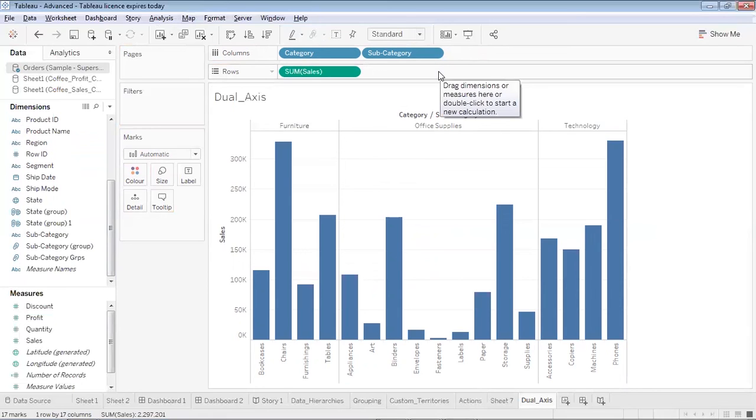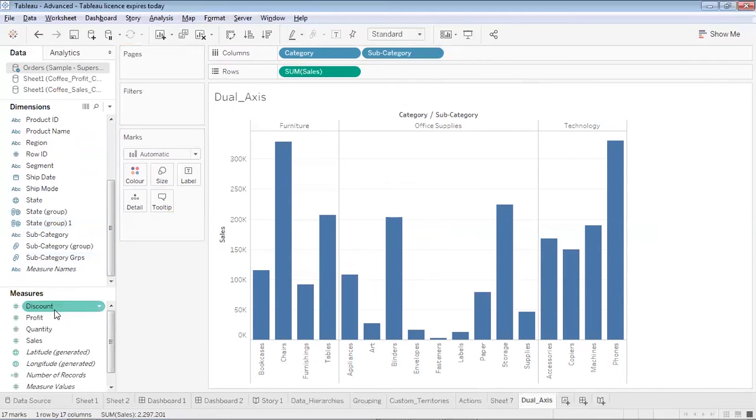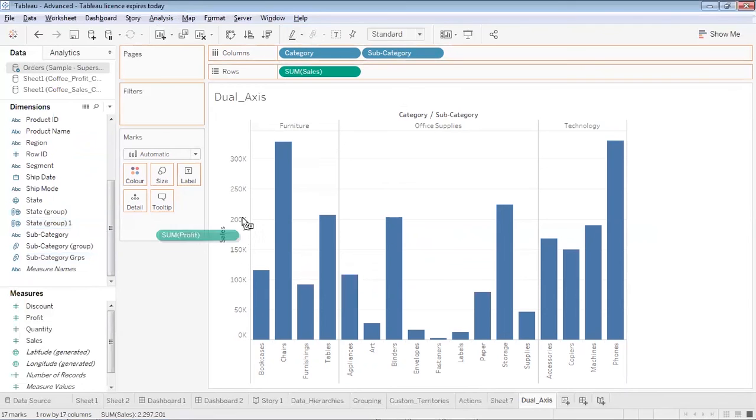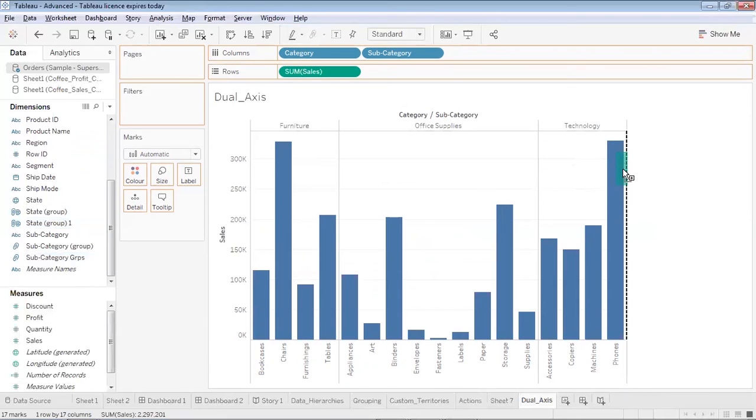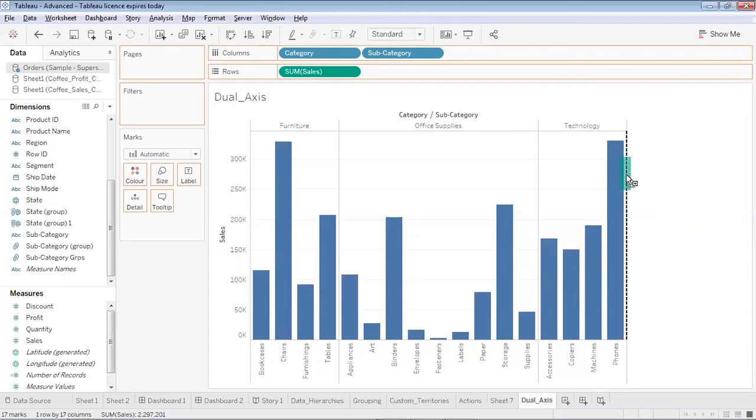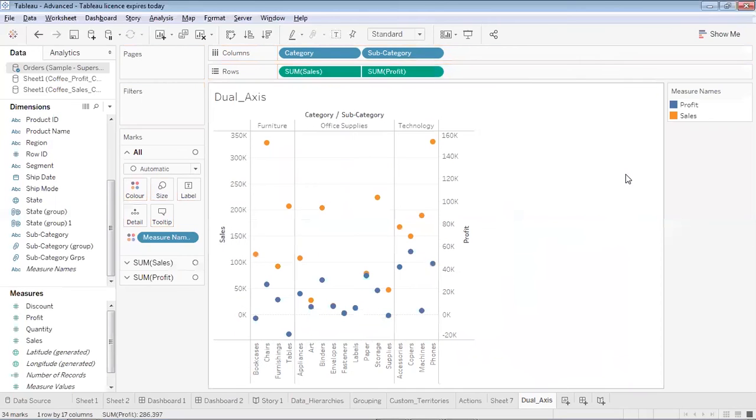One method was, for the previous graph I had just drag and drop profit over here and from the profit drop down I selected the dual axis option. Another method is I would drag and drop profit on the visualization directly when I see this dotted line. You can see this black dotted line guys, just on the rightmost side of the technology category, you will find these black dotted line.